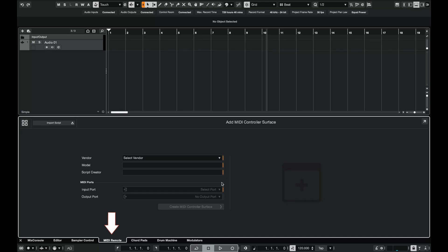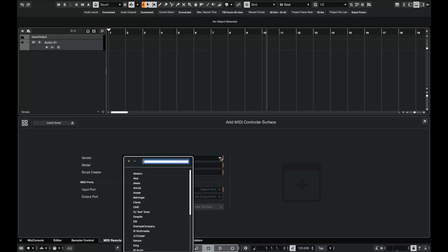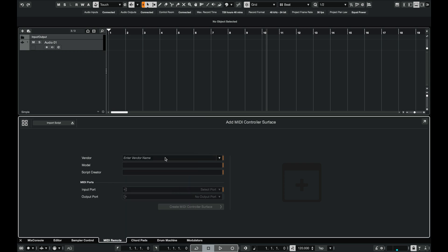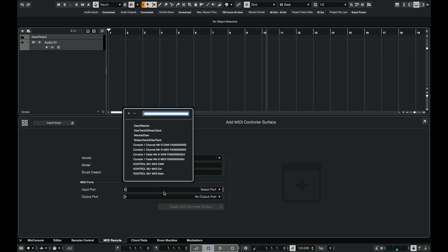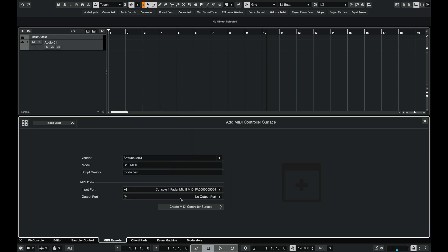To get started we want to click the MIDI remote menu at the bottom. Let's add a vendor. We will type Soft Tube MIDI to differentiate the MIDI map device from when it's connected as a Console One controller. For model I'll put C1F MIDI and then we need to set the proper input and output ports.